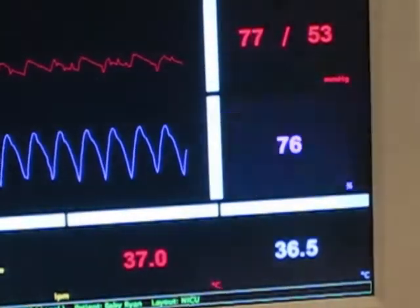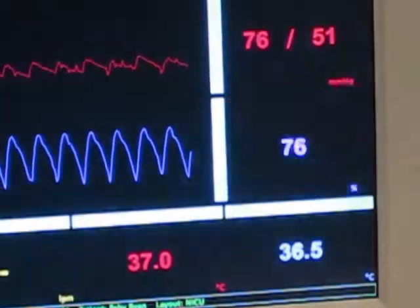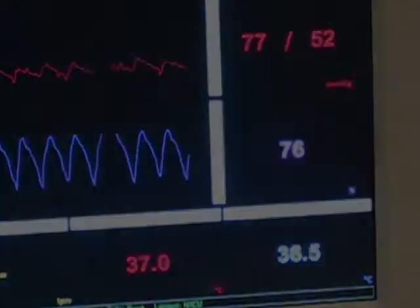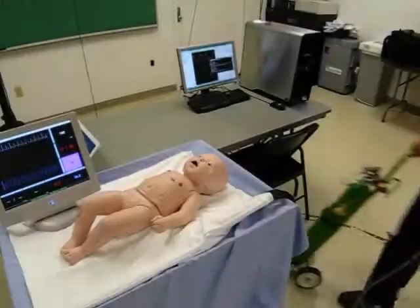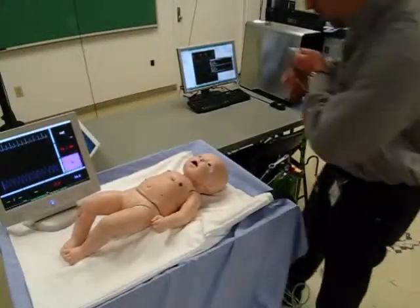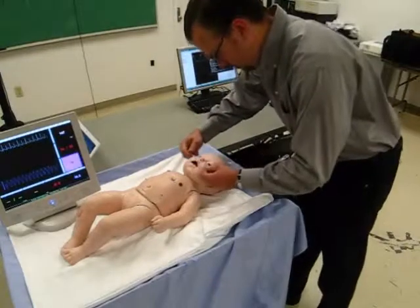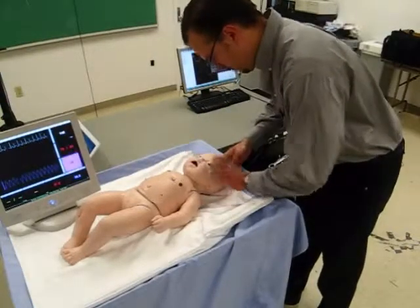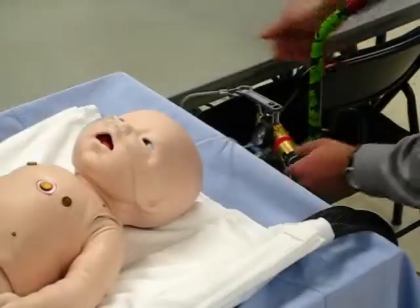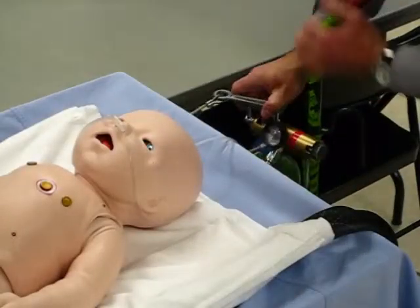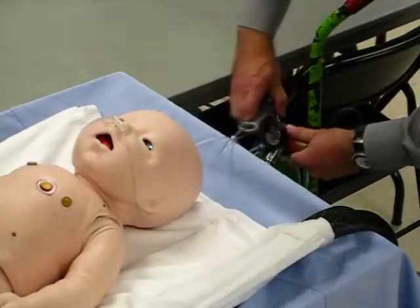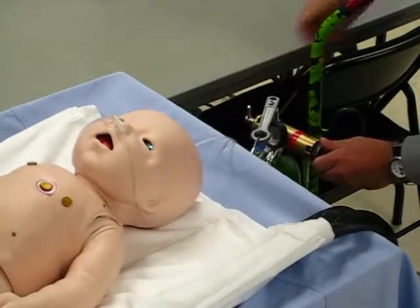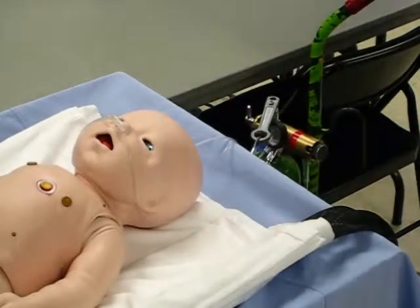The pulse oximeter displays an alarming low oxygen saturation. A common response to desaturation is to give supplemental oxygen — it's easy to apply and any health provider can do it. Here we apply supplemental oxygen at 3 liters per minute via nasal cannula. But it isn't the best option for this patient.